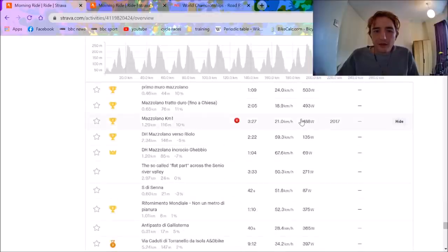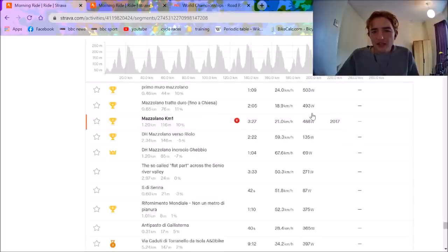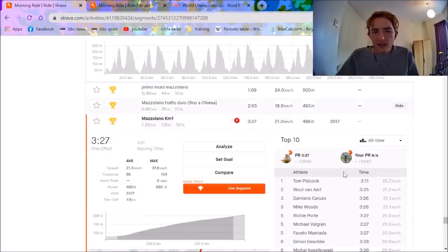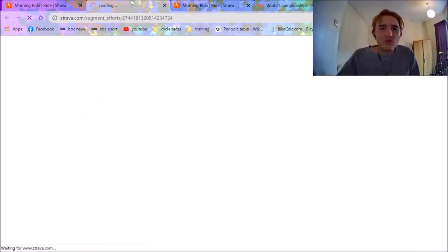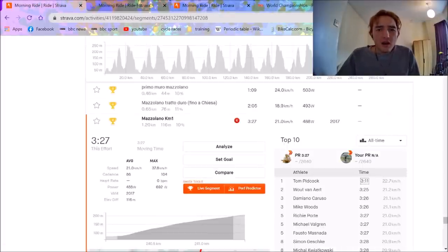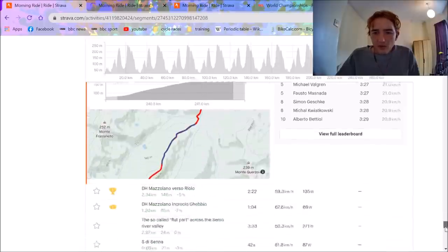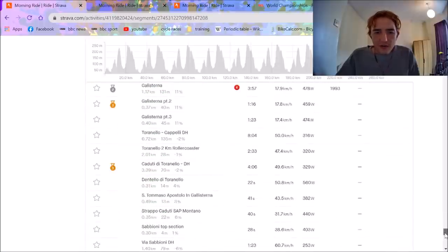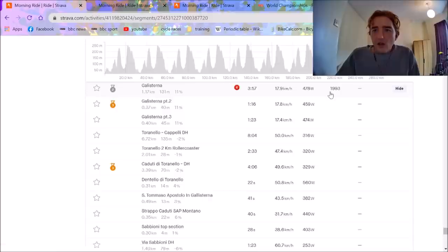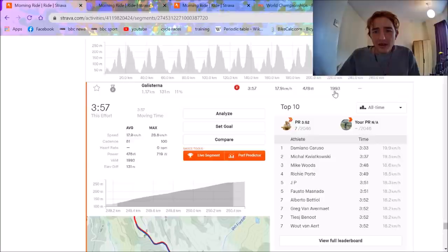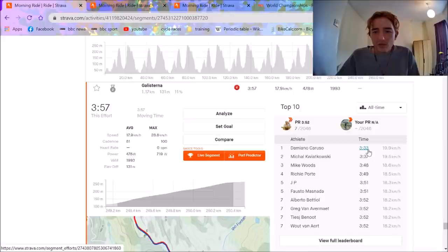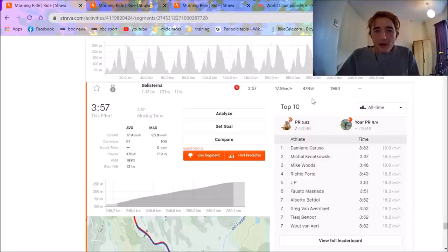If we look at the fastest time up the Mazzolano, we'll see Valgren second place at the moment. I assume there's not too much distance. Tom Pickcock said he was the fastest with 311. I assume that's from training because there's no way he was 14 seconds quicker. So, most of these guys are all the same, obviously. And then if we look at the Galistair now, it will be quite interesting to see the quickest person up there as well. I mean, the VAM here is like 2,000 VAM.